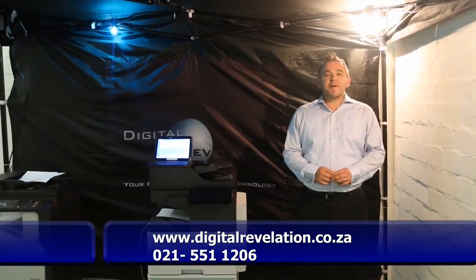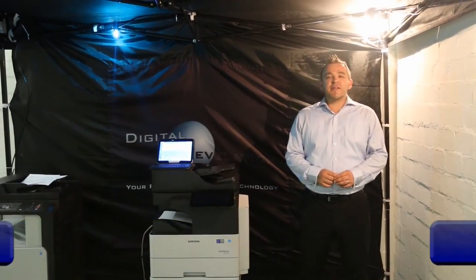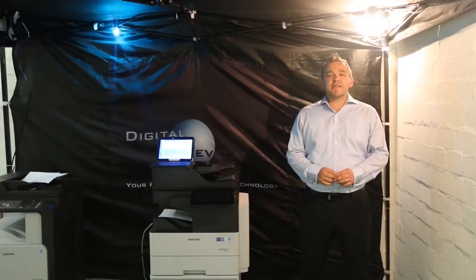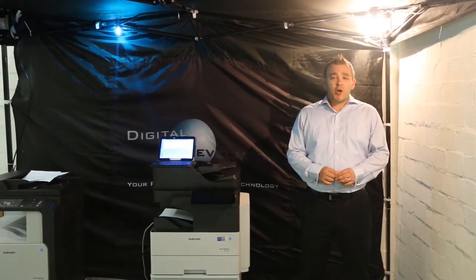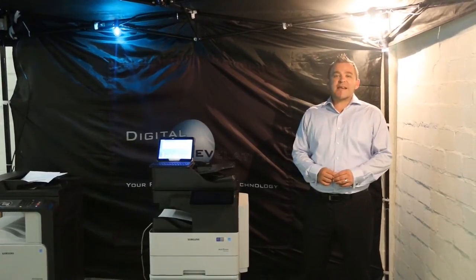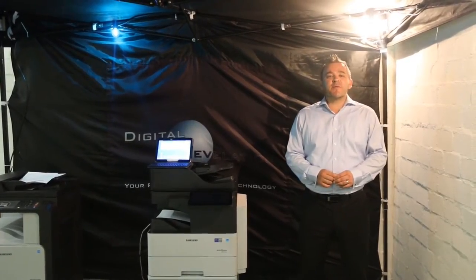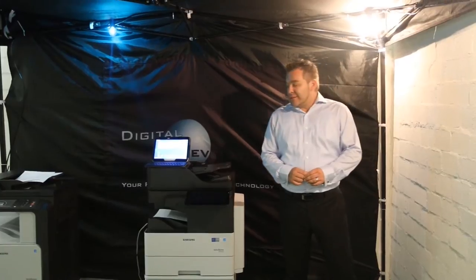Hi, Anton Jacobs here from Digital Regulation, your future in business technology and also your number one Samsung business service provider throughout the Western Cape.